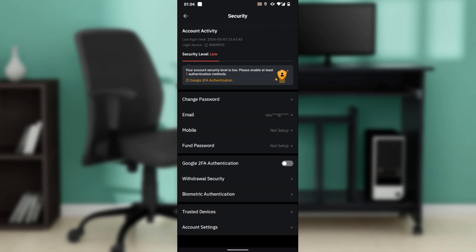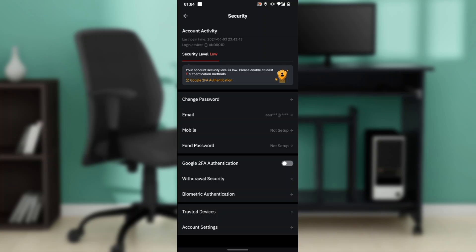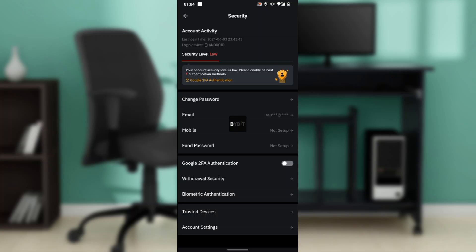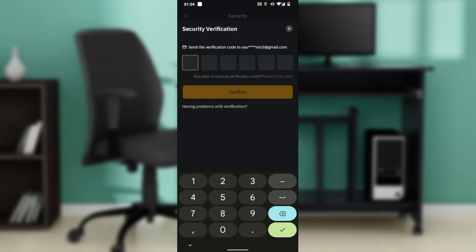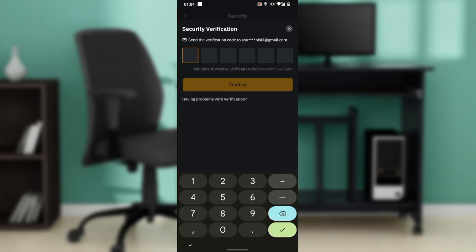If you want to set up Google Authenticator on Bybit, you're going to have to toggle on the option that says 'Google 2FA Authentication.' Go ahead and toggle that on. Once you toggle that on, you'll see that they have sent a verification code to your email.